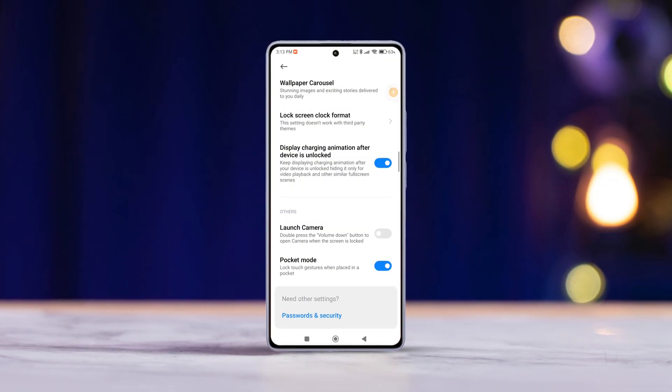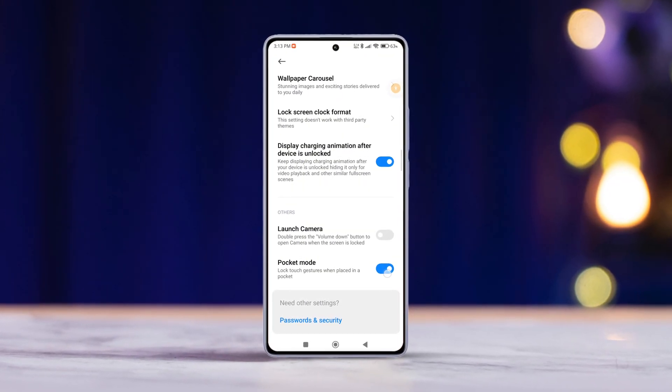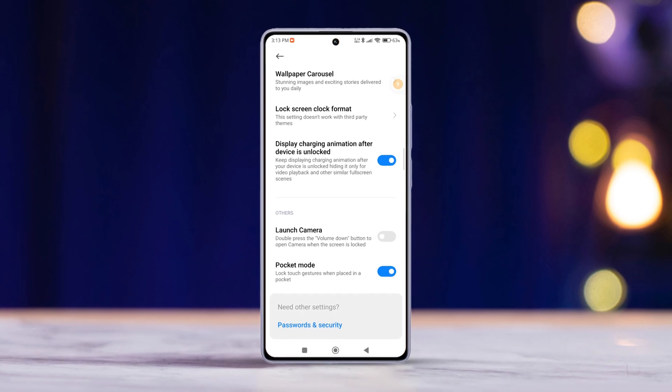If you are a Xiaomi user, you know that customizing your device is key to getting the most out of it.